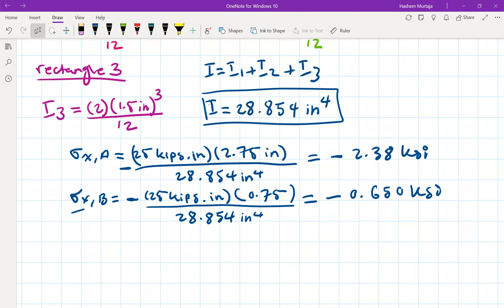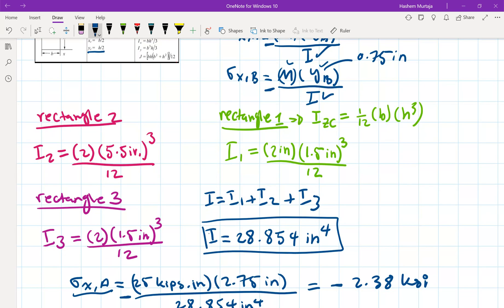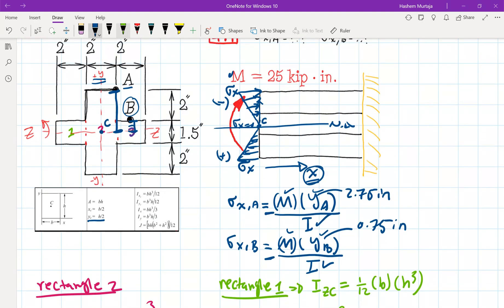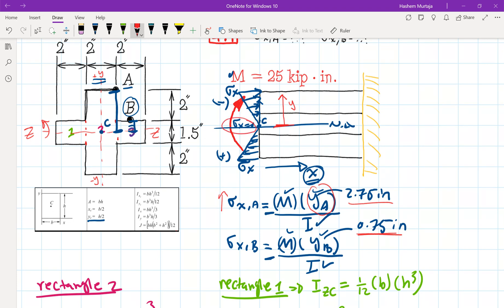As you can see, the normal stress at B is smaller than at A. Does that make sense? Yes, it does. Because from the neutral axis, as the value of y increases, the value of stress increases. The value of y for A is 2.75 inches while the value of y at point B is 0.75 inches, so that makes sense. The neutral axis is where the stress is zero. Thank you very much.